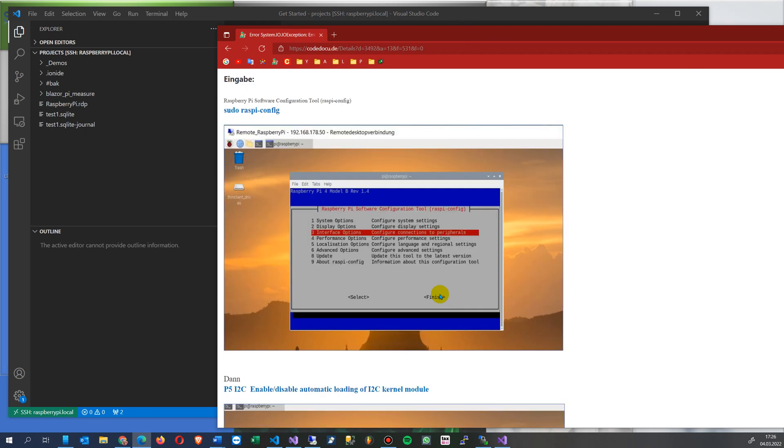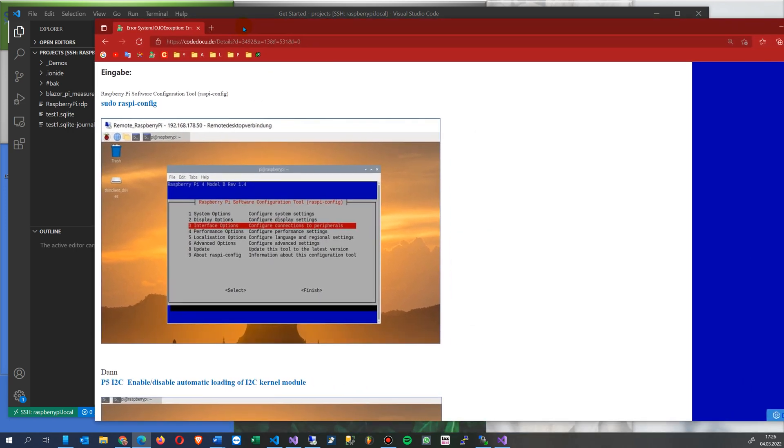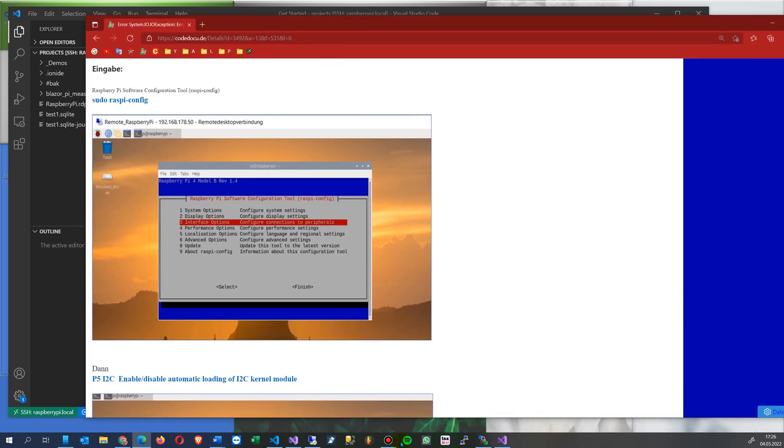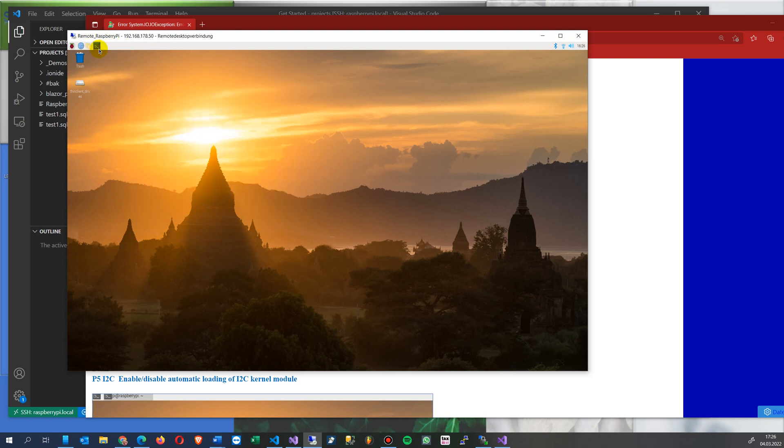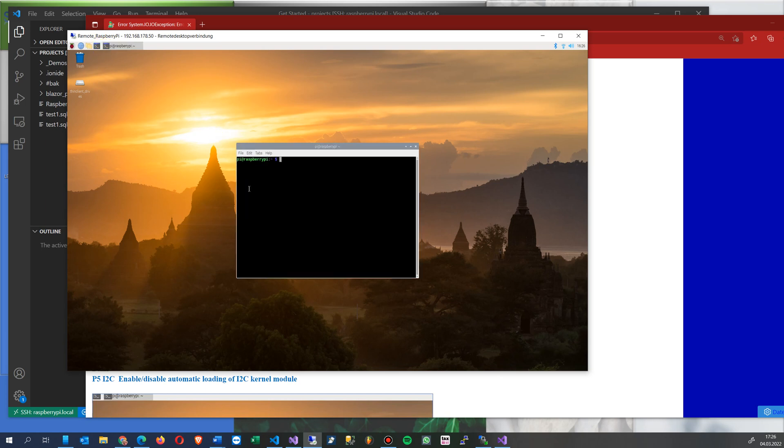We have to configure the Raspberry Pi. So we do the following: we open our remote desktop and then we go into the console terminal.